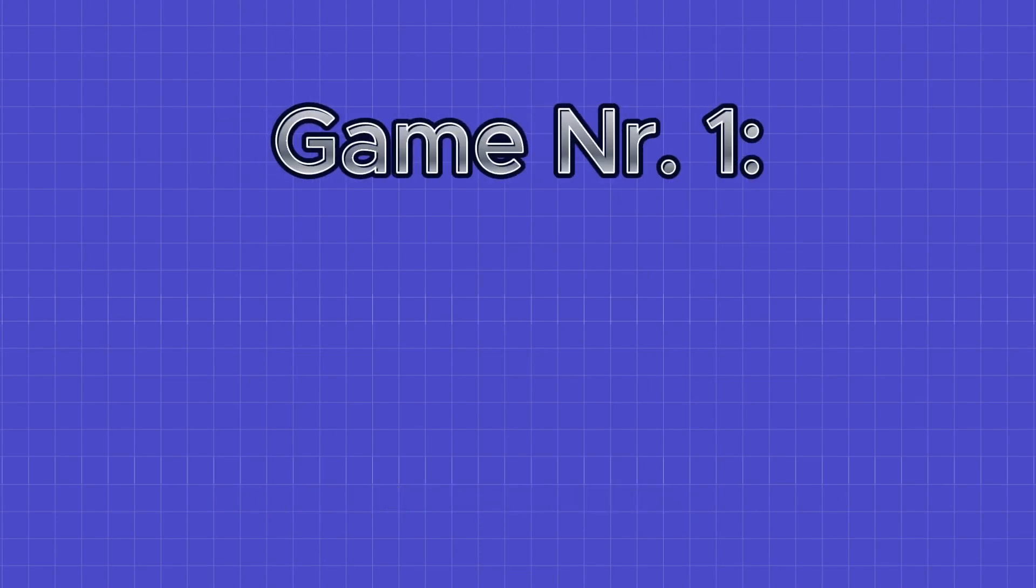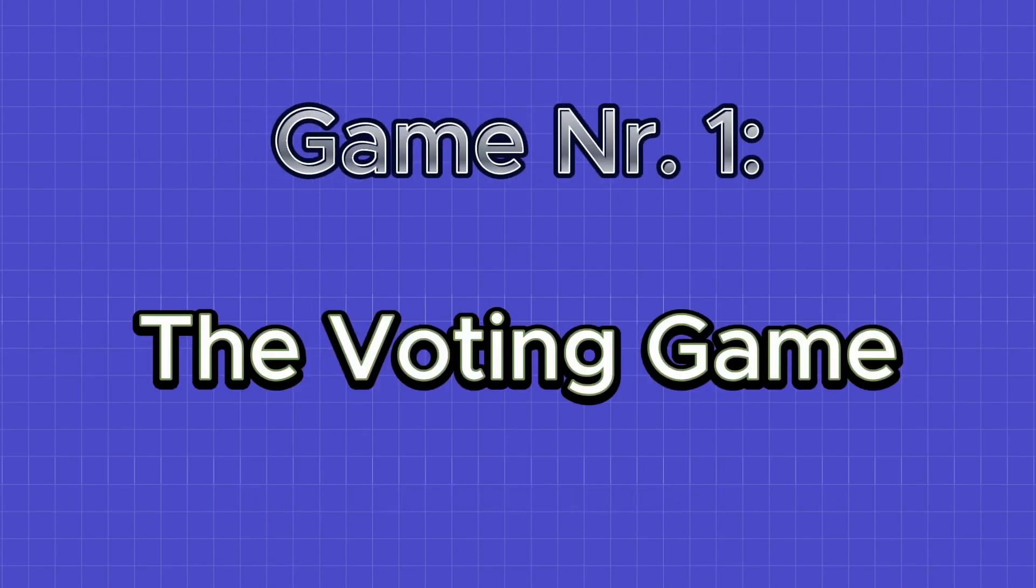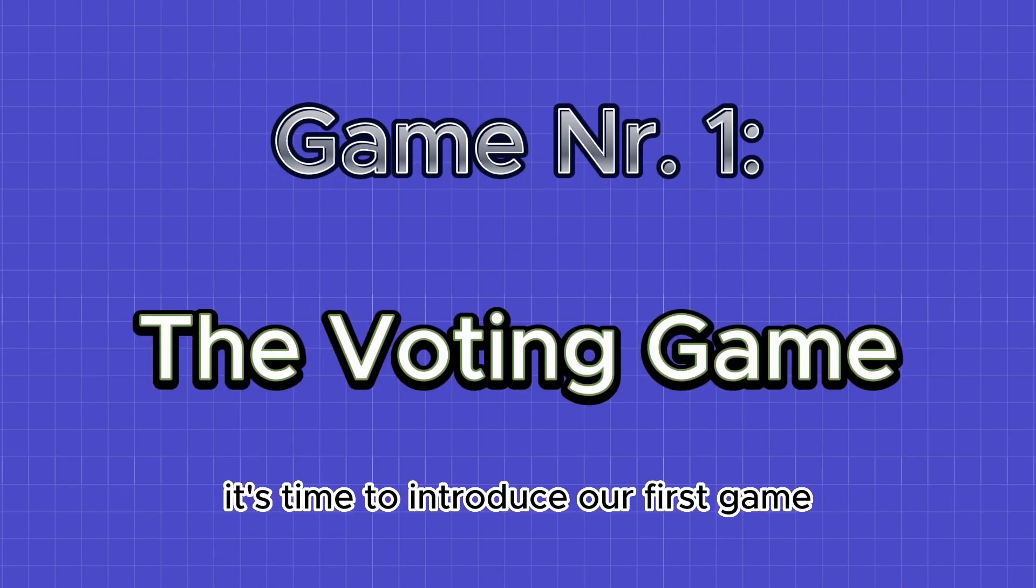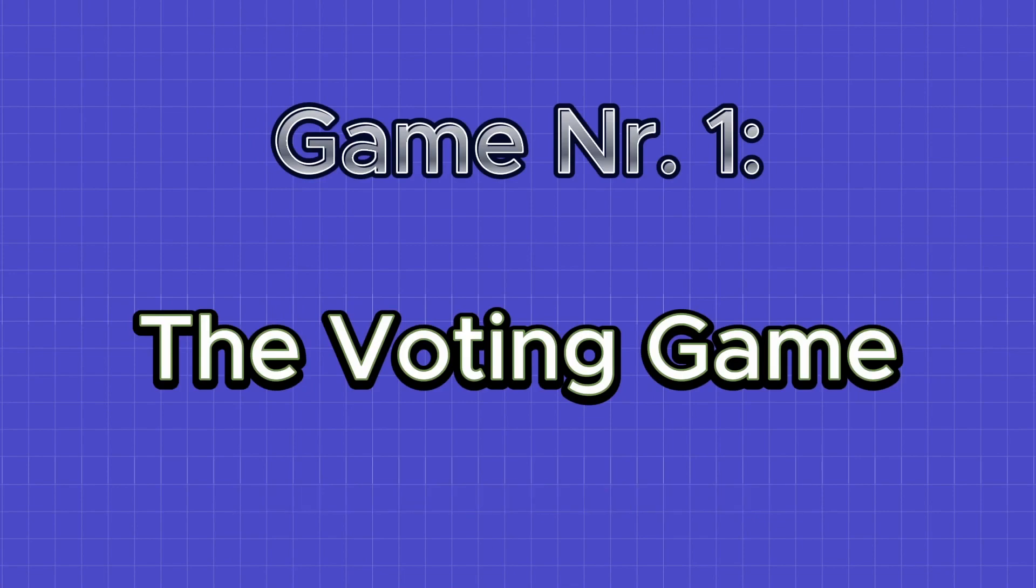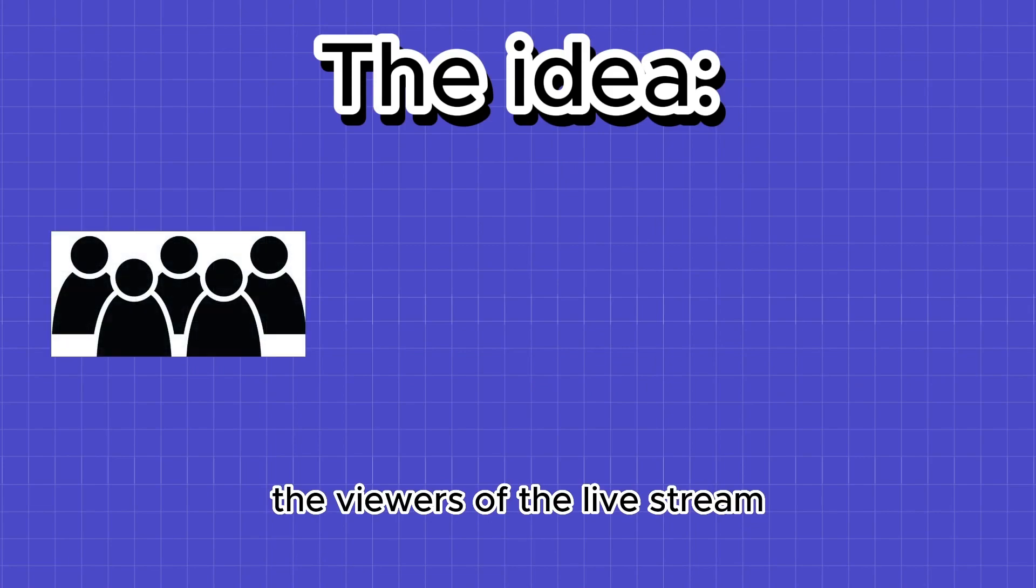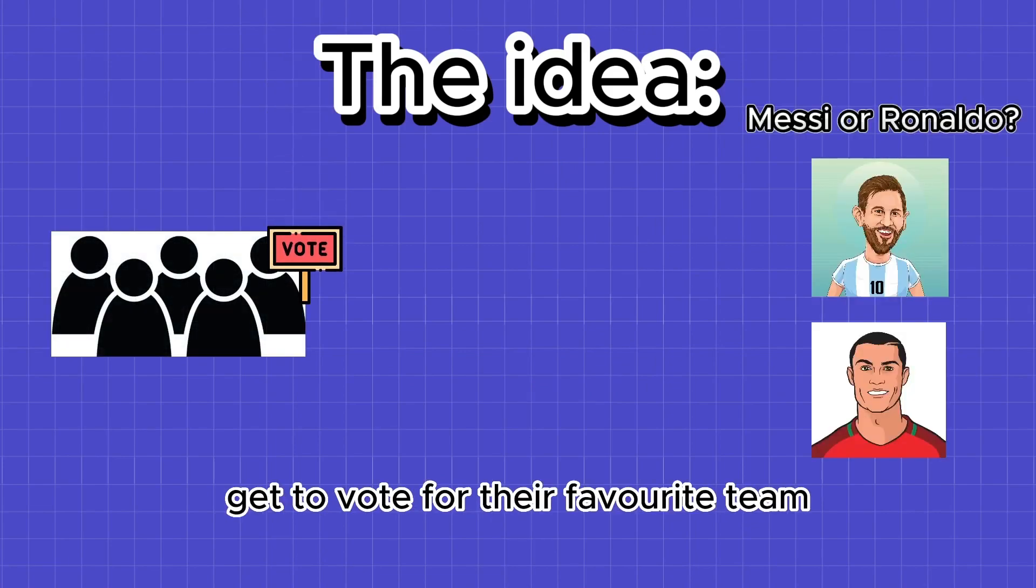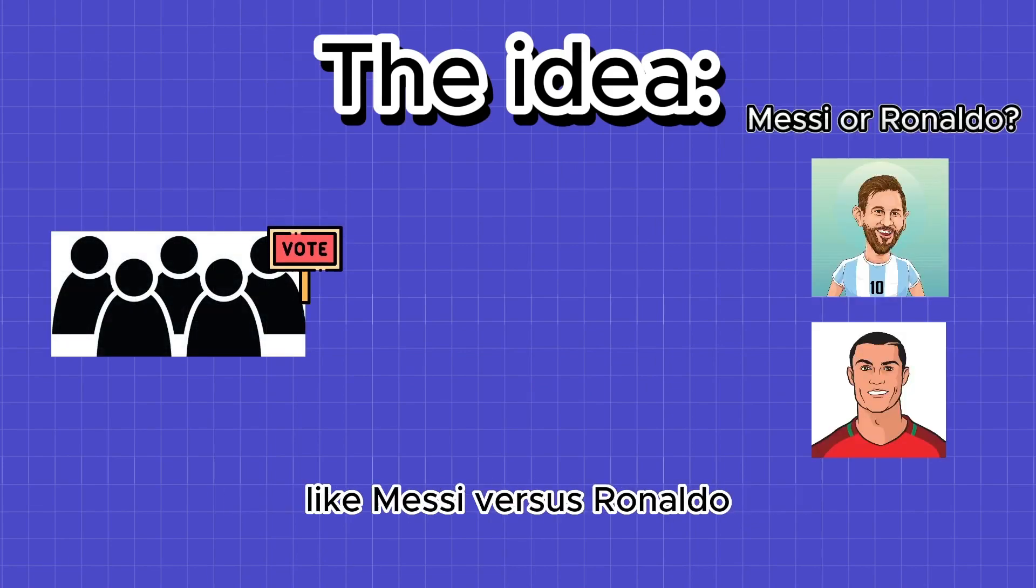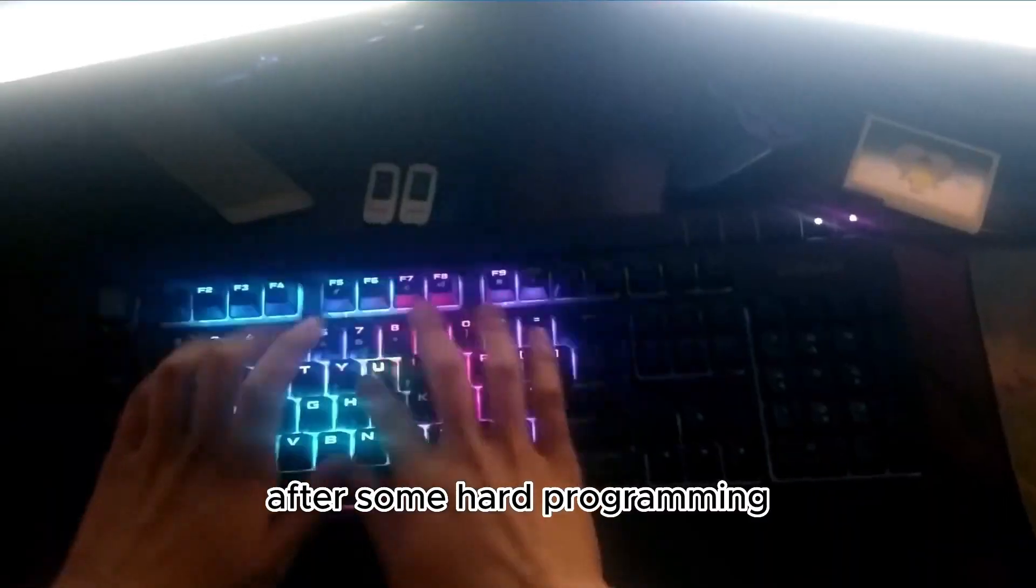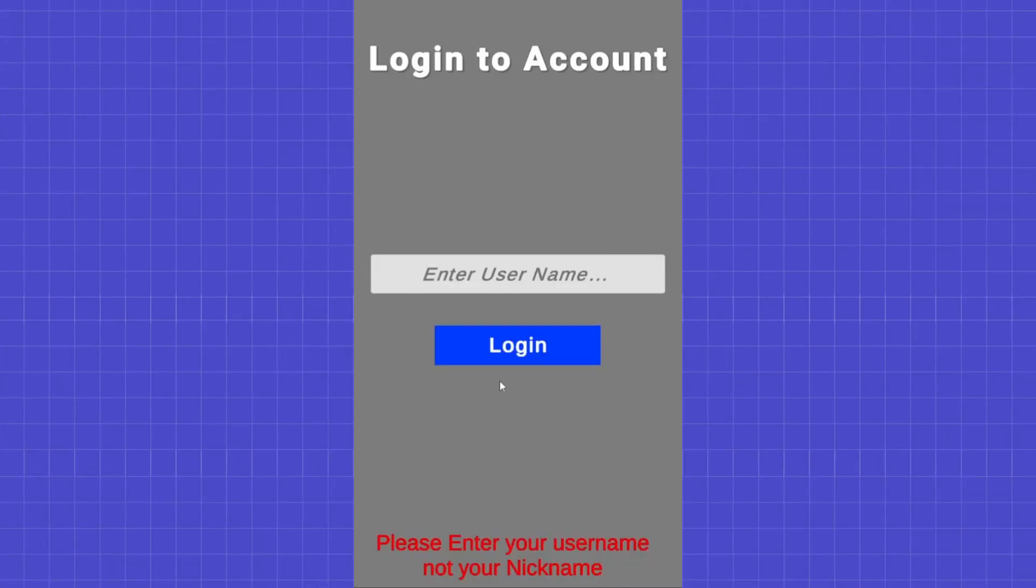Game number one. The voting game. It's time to introduce our first game, the voting game. The idea is simple. The viewers of the live stream get to vote for their favorite team, like Messi versus Ronaldo. After some hard programming, I managed to bring the game to life. Check it out.